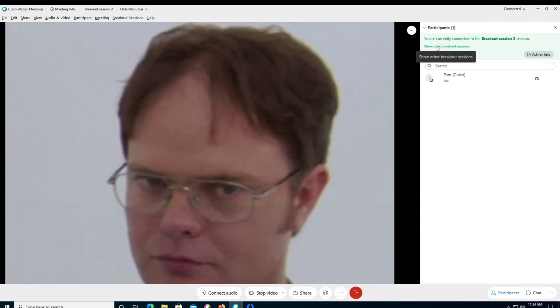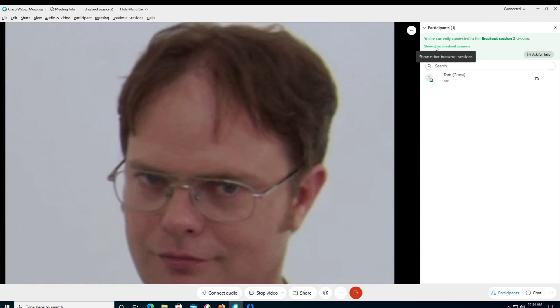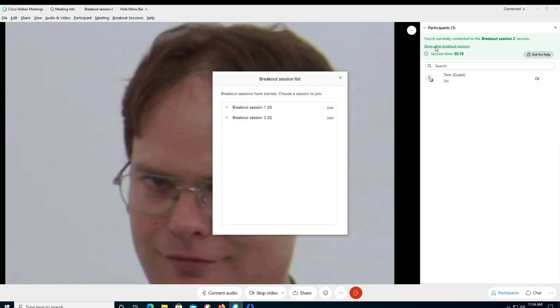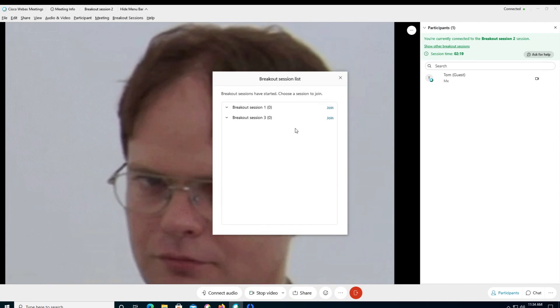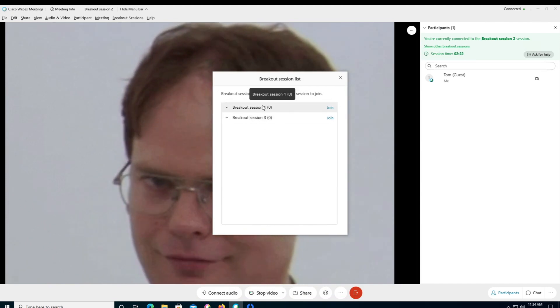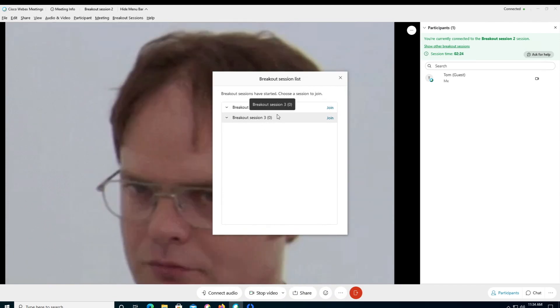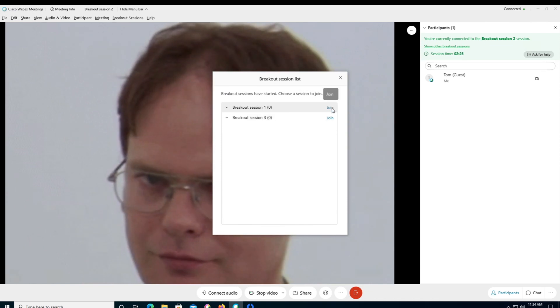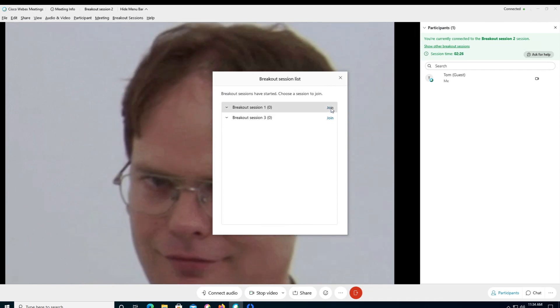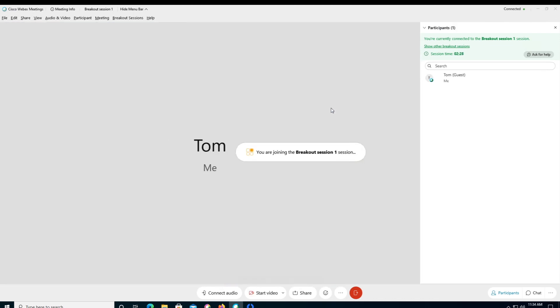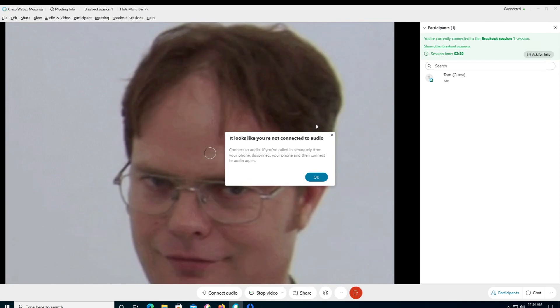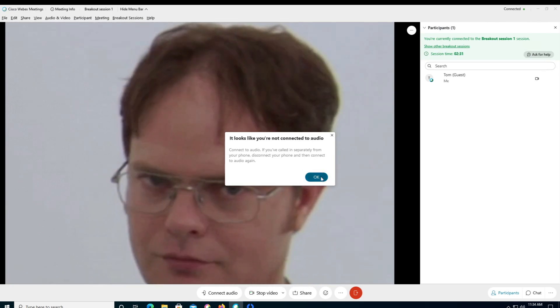And then here at the top, we can now have this link that says show other breakout sessions. And if I go ahead and click that, now I have the option of joining breakout session one, if I wanted to, or breakout session three, I can go ahead, click the join button. And now I am in breakout session one. So there you have it, two new functions being able to join any breakout session I want to and as a host and go in and pre-assign the breakout sessions.